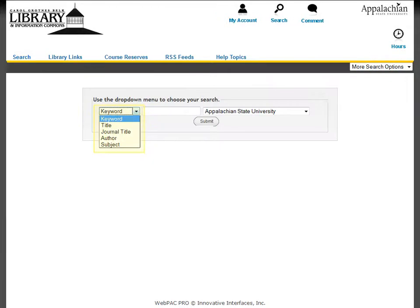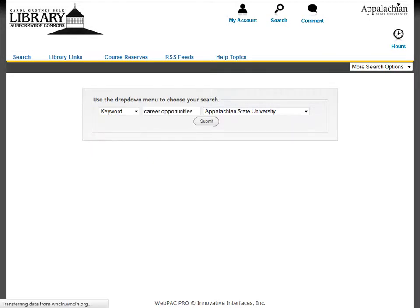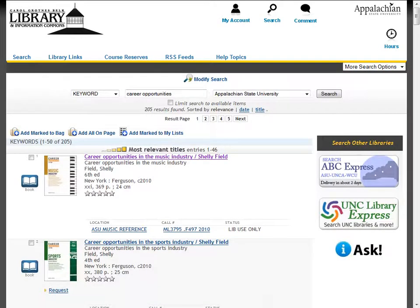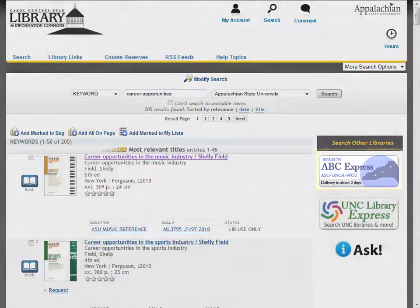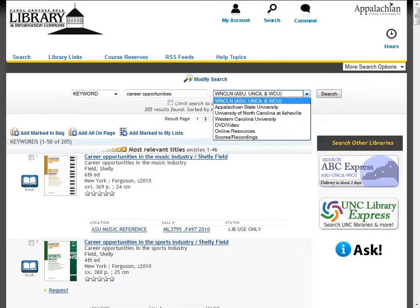From the basic search screen, use the drop-down menu to choose your search. Let's start with a keyword search for material on career opportunities. The catalog search results show all of the materials available at the Belk Library. If you would like to change your search to include material at the University of North Carolina in Asheville or Western Carolina University, click on Search ABC Express or go to the drop-down menu and select WNCLN.